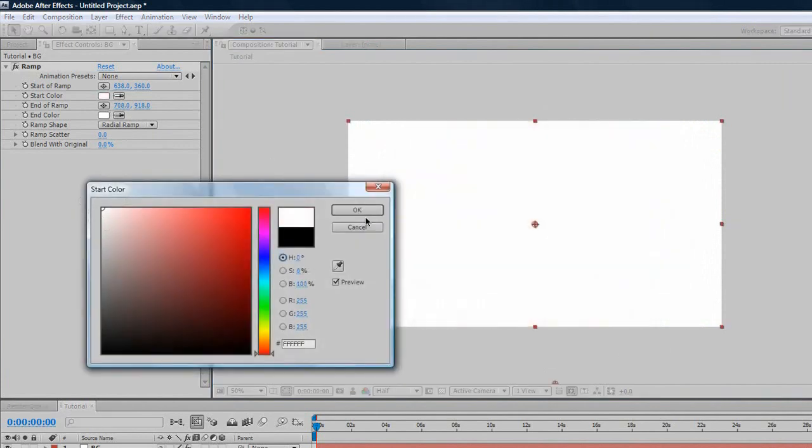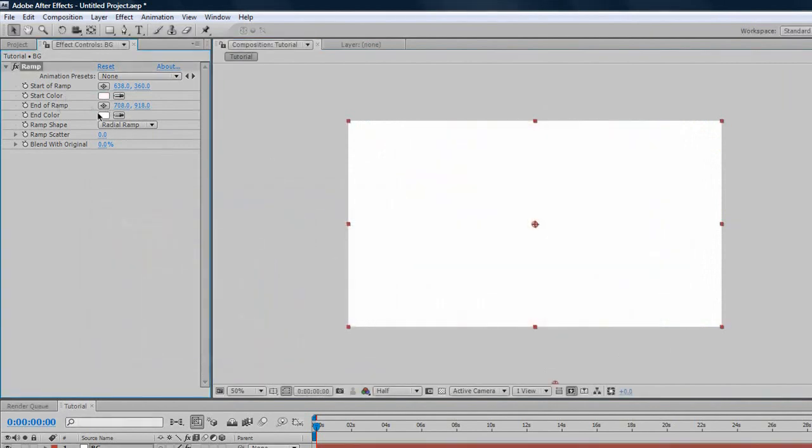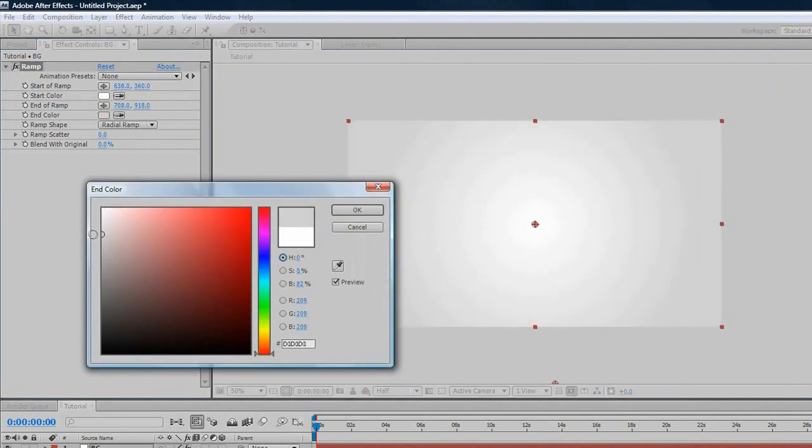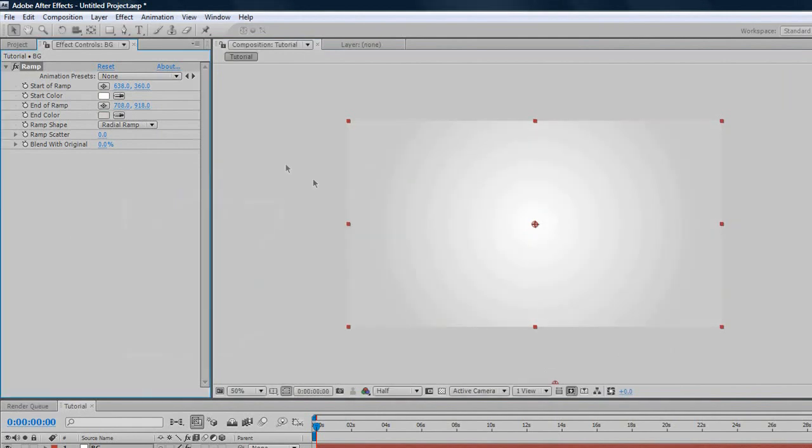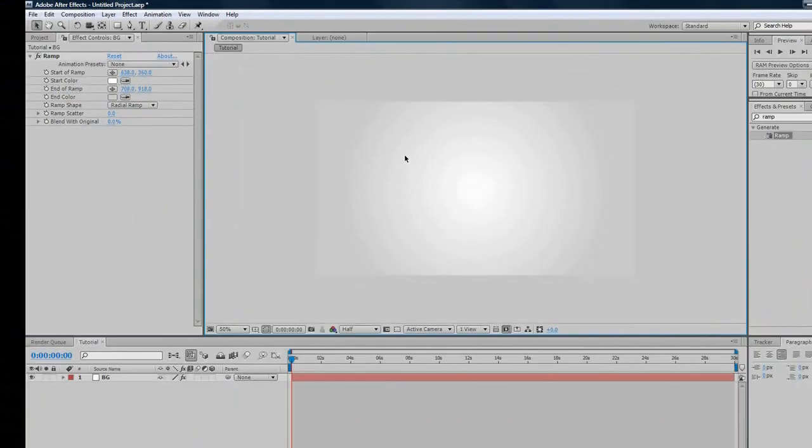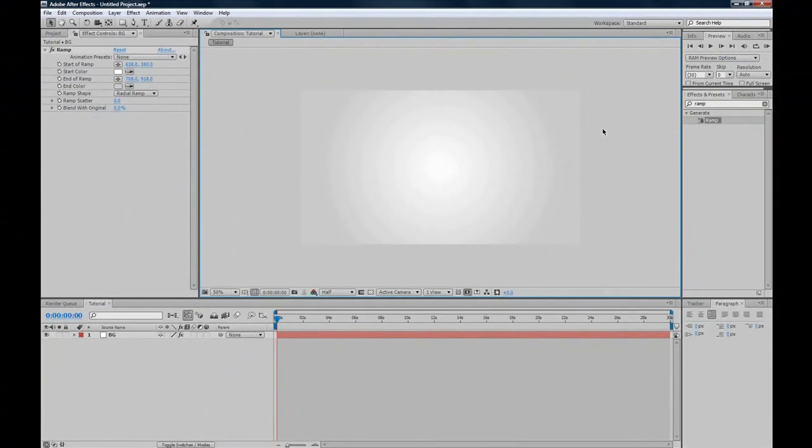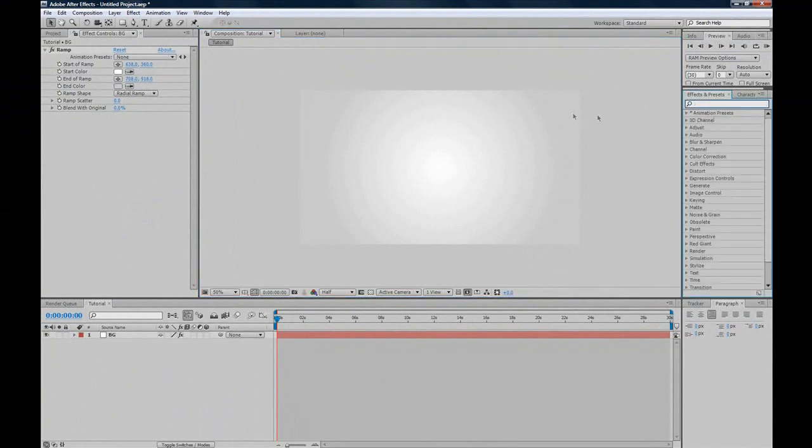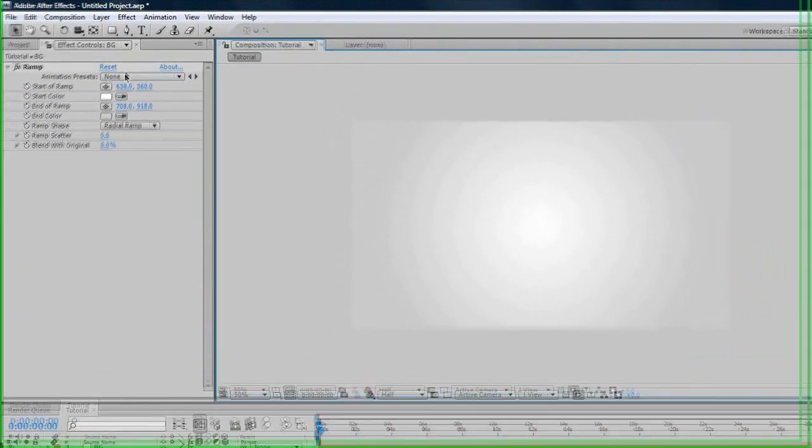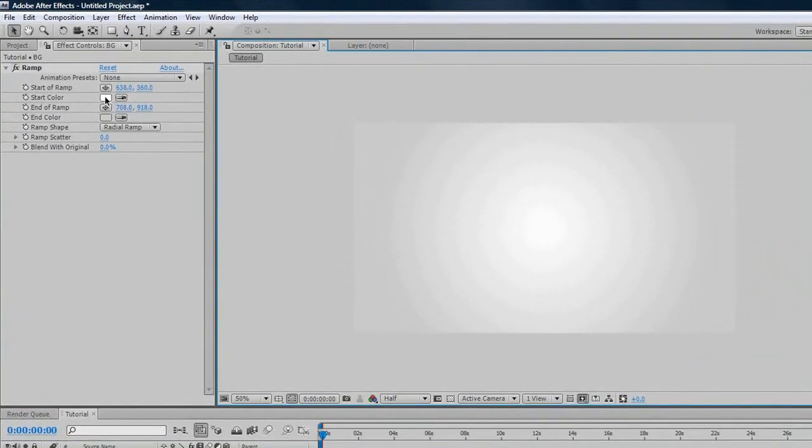We'll just change these colors to say a white and a silver color, because they're two colors I like doing for intros. It just looks kind of professional. That's pretty much it for Background. You can just play around with the Ramp Settings to create your own unique background, if you like.